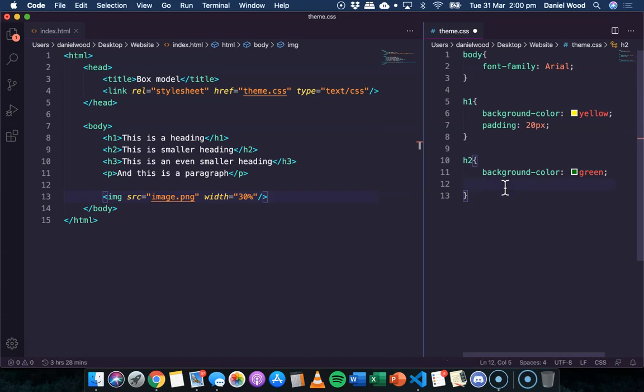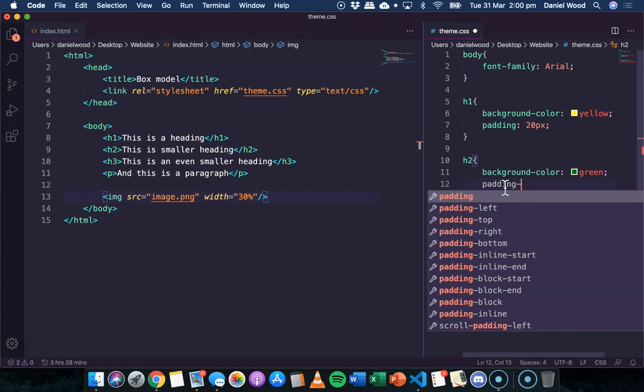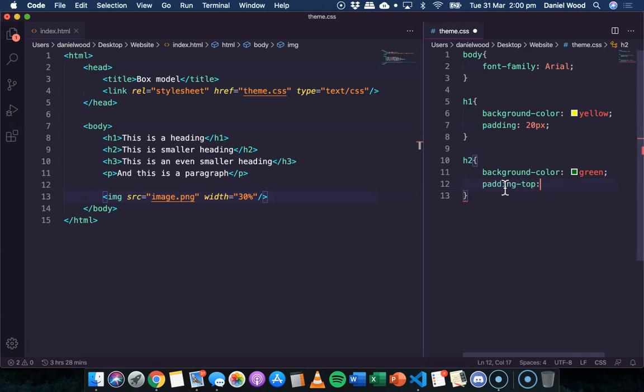we'll use separate lines of code to specify the top, the right, the bottom, and the left.